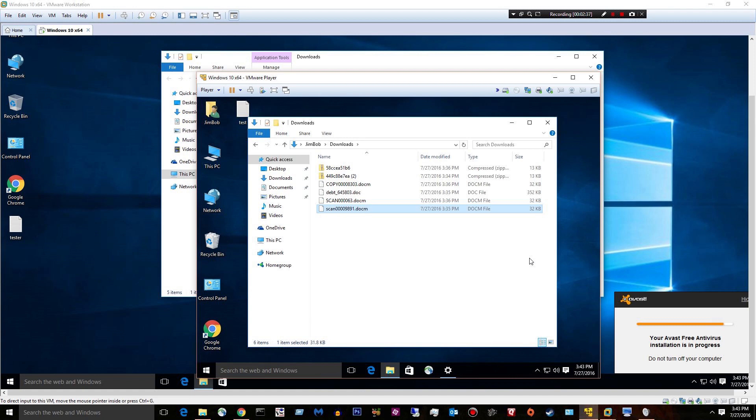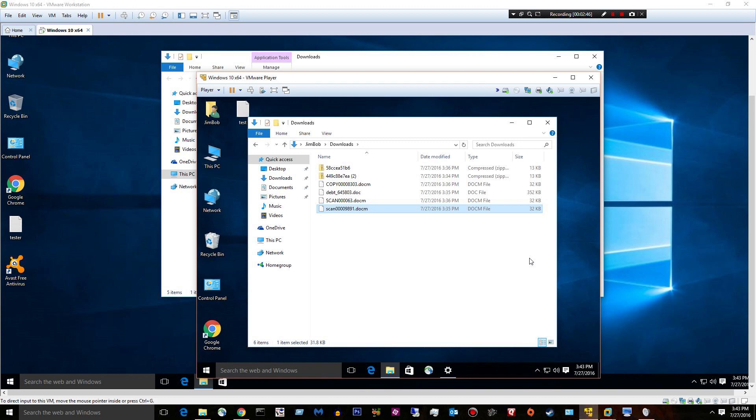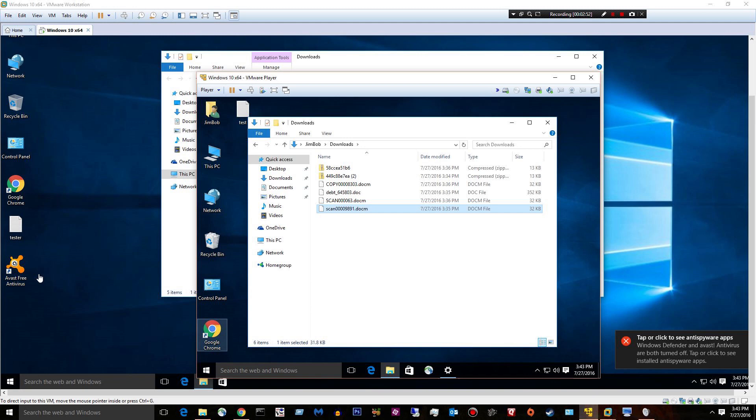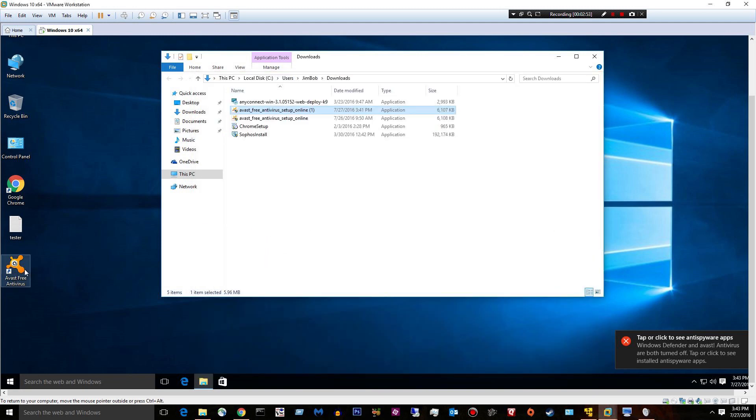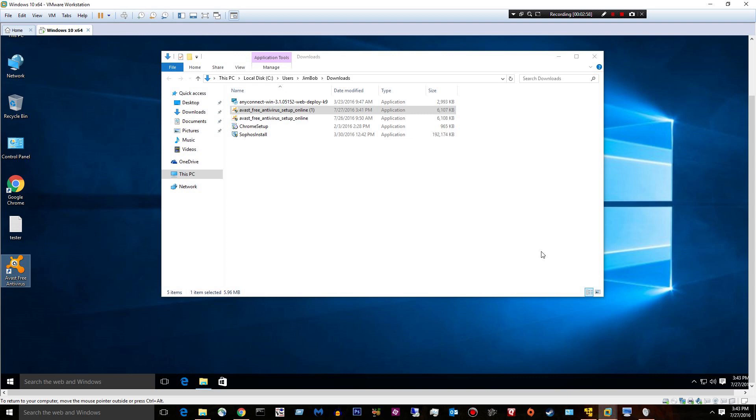This would be, like I said, Avast Free 2016. We'll probably spend another day with it. Just give it two days. Let's go ahead and open up the interface. It did install pretty fast.